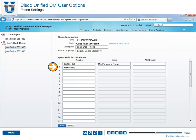Enter a number. The number must be entered exactly as you would dial it from your phone. If plus dialing is enabled, inserting a plus symbol in front of the number will ensure the calls are dialed correctly. Enter a label. The label you enter will appear next to the speed dial button on your phone's display screen.